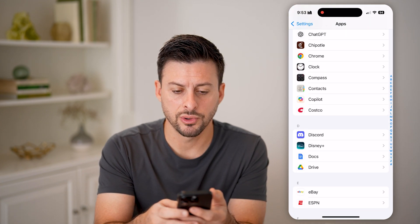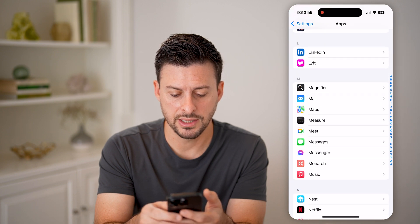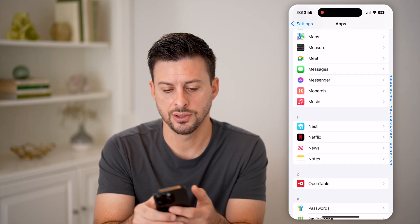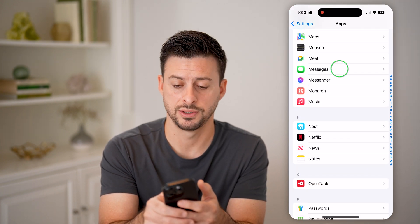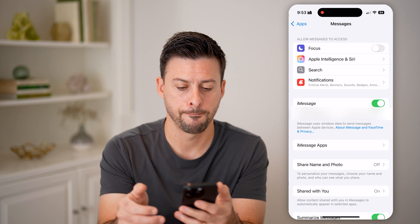Let's scroll down until we get to Messages here. You can see Messages — tap on that.